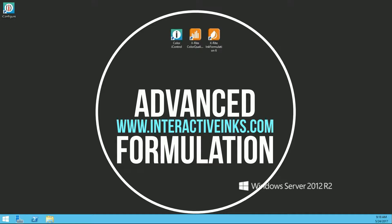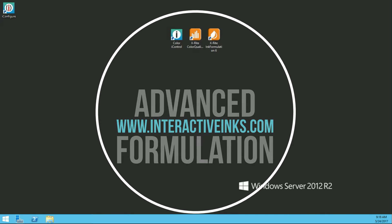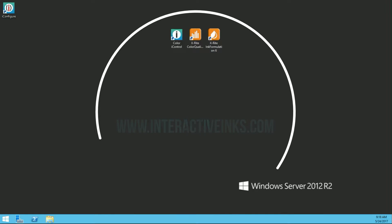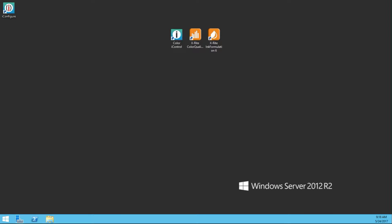Hello, my name is Craig Tonarello with Interactive Inks and Coatings, and thank you for tuning in to the first of what will be a four short video series on Advanced Formulation. In this series,